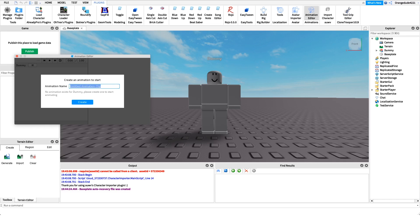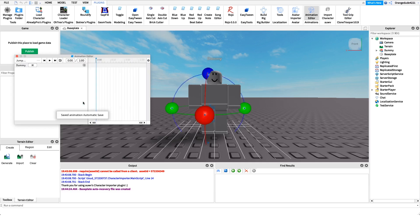We want to give our animation a name. I'm just going to name mine 'jump animation,' but if you're making a walk animation or some other kind of animation, you want to name it accordingly so that it's nice and easy to understand in the future.